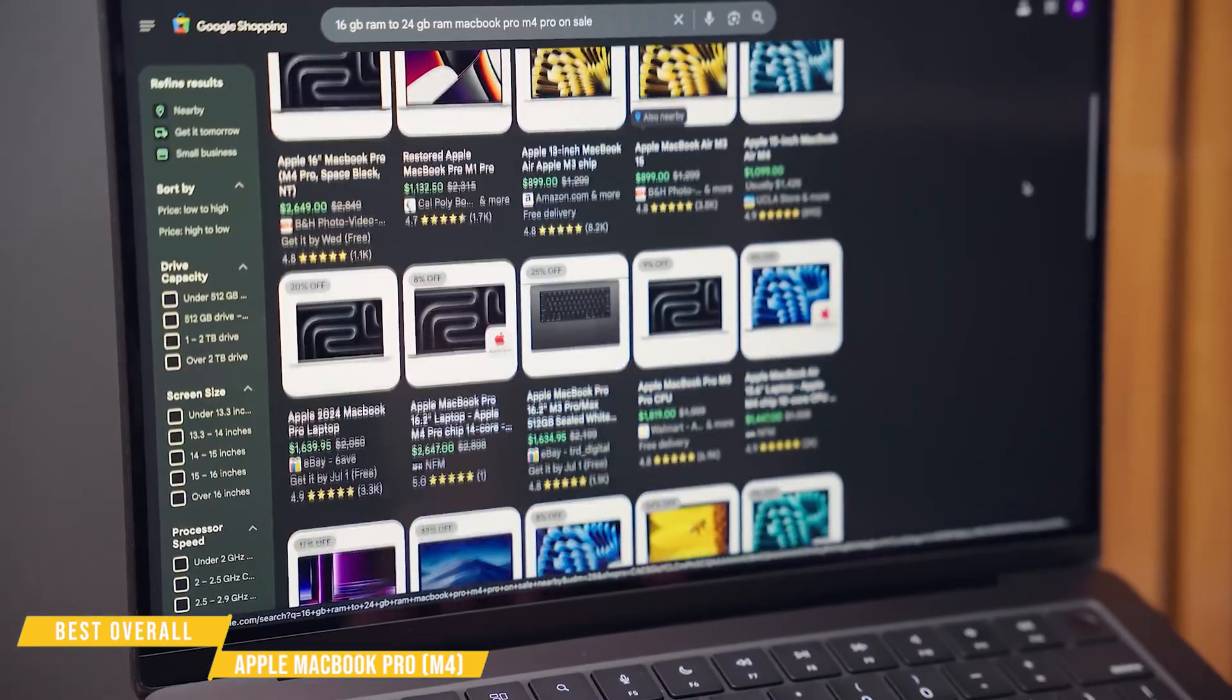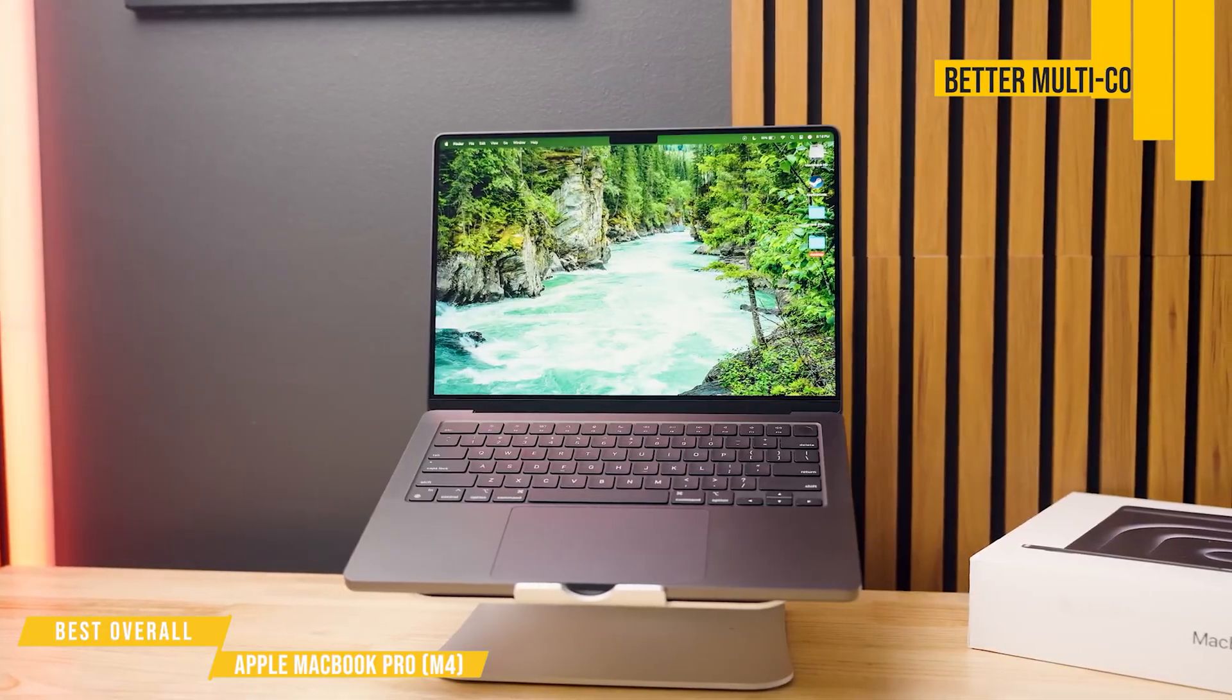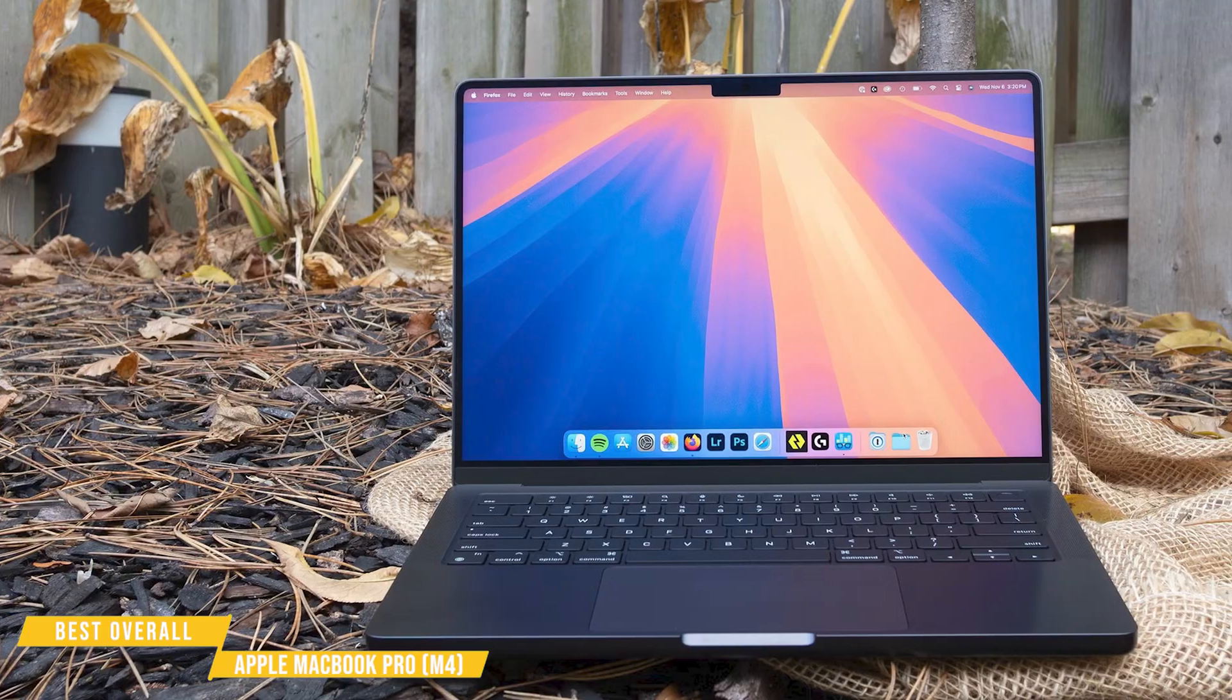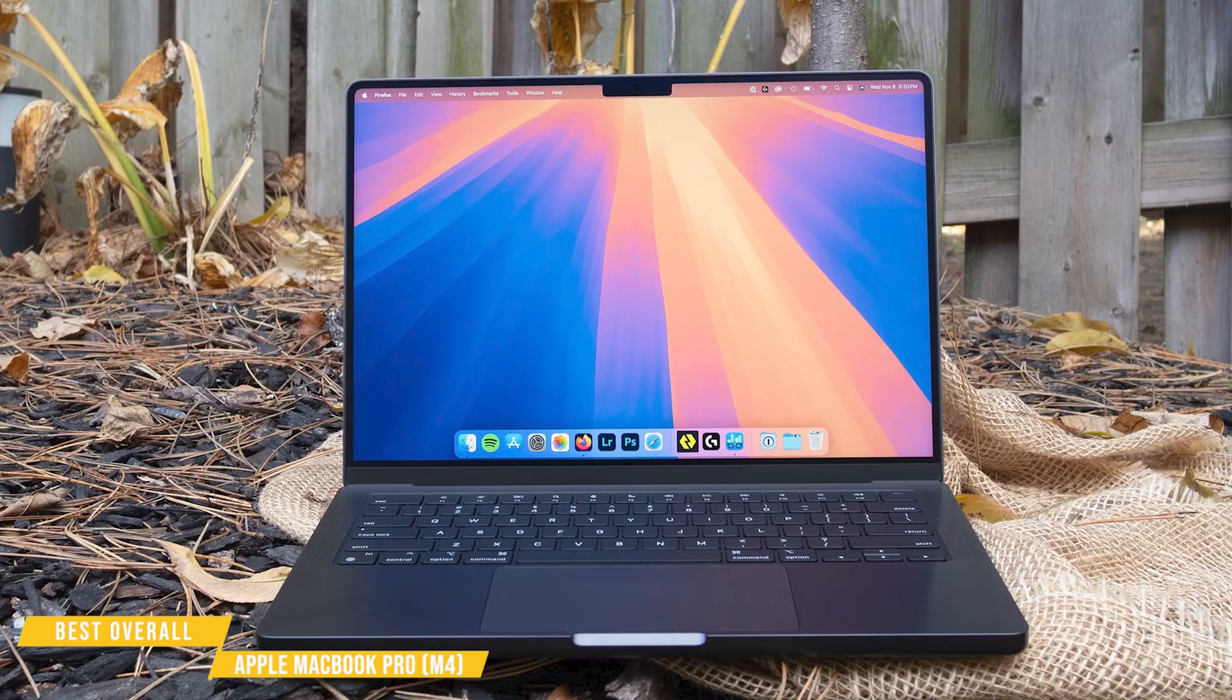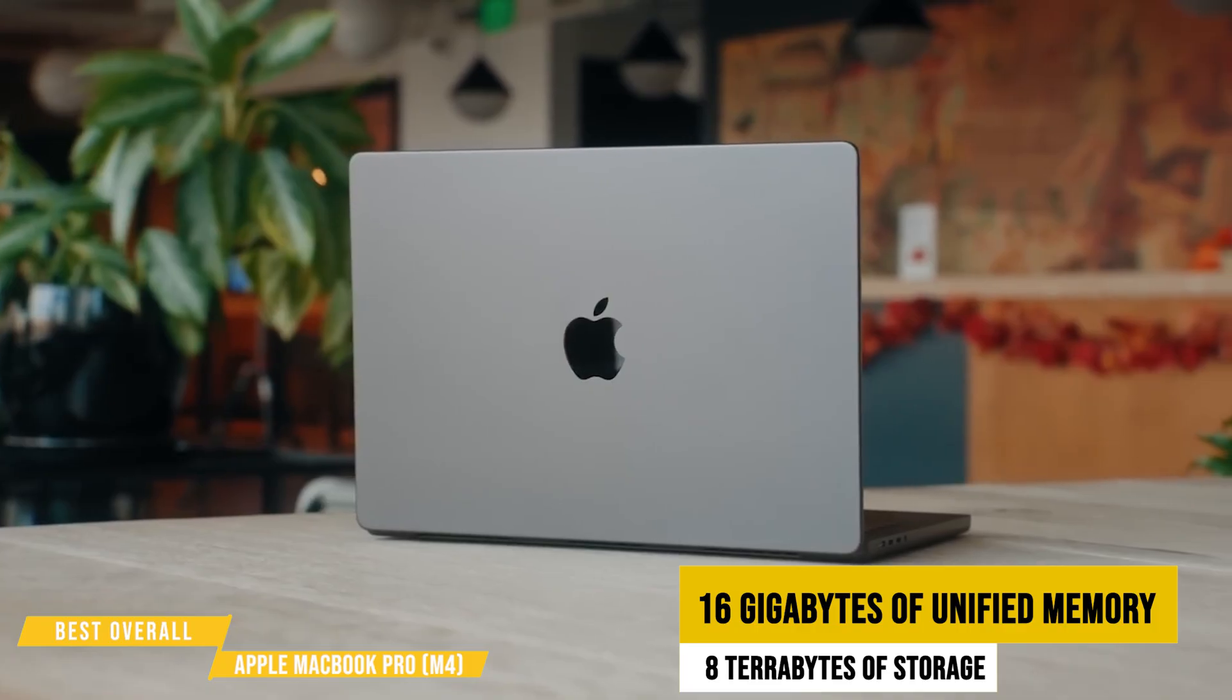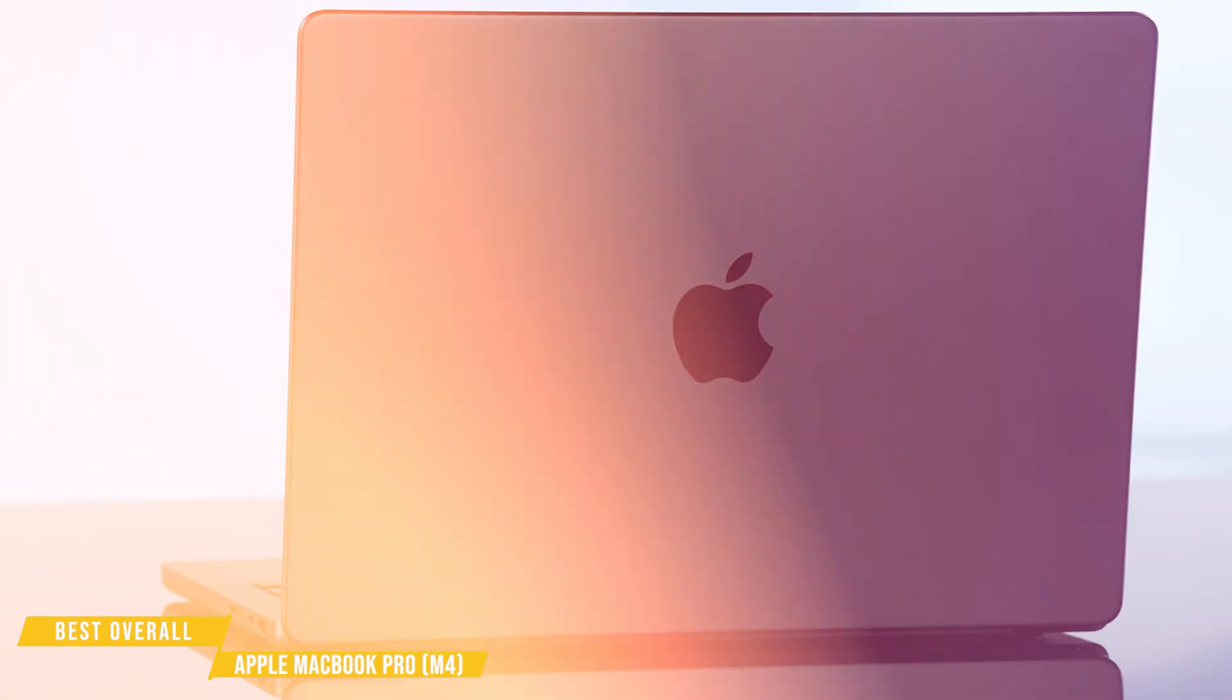Performance-wise, the M4 chip's a major upgrade over previous generations, bringing better multi-core efficiency, enhanced graphics, and AI acceleration. Whether you're working on machine learning, data science, or full-stack development, the M4 flies through complex workloads. Pair that with 16 gigabytes of unified memory and up to eight terabytes of storage, and you've got a machine that never slows down. Even compiling large code bases in Xcode, VS Code, or PyCharm feels effortless.